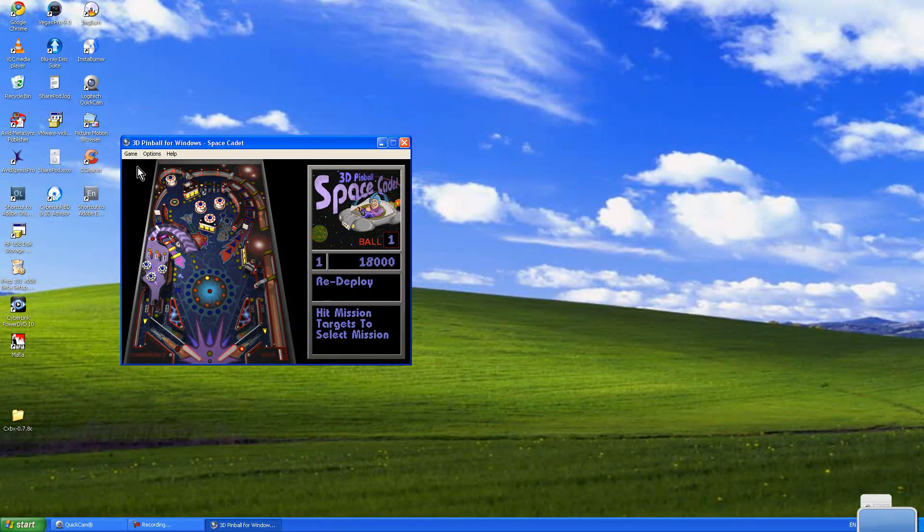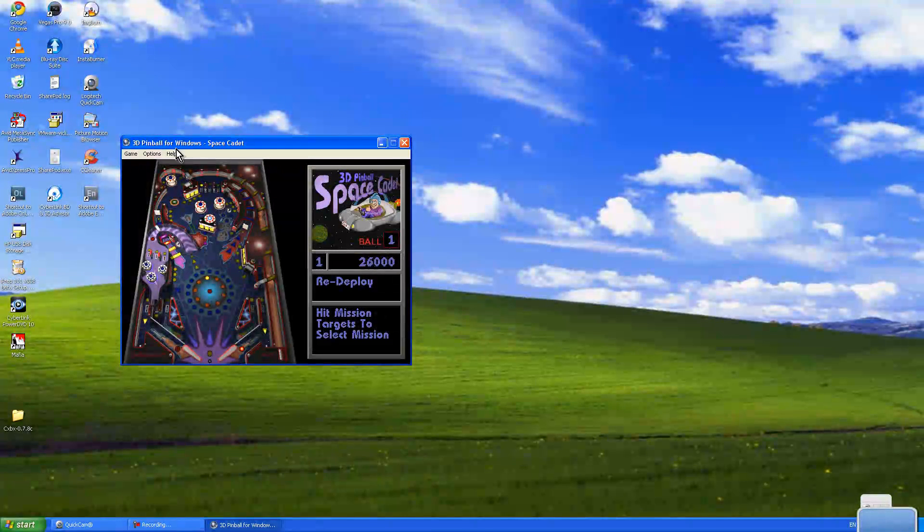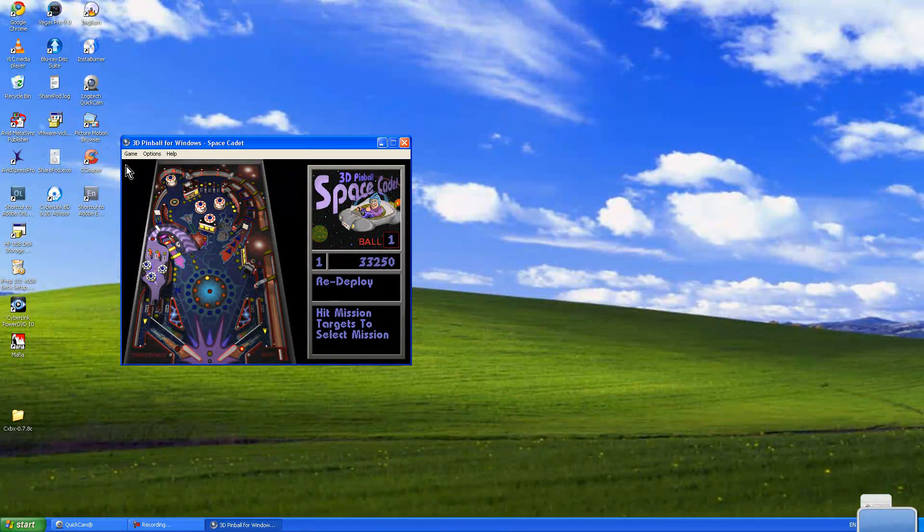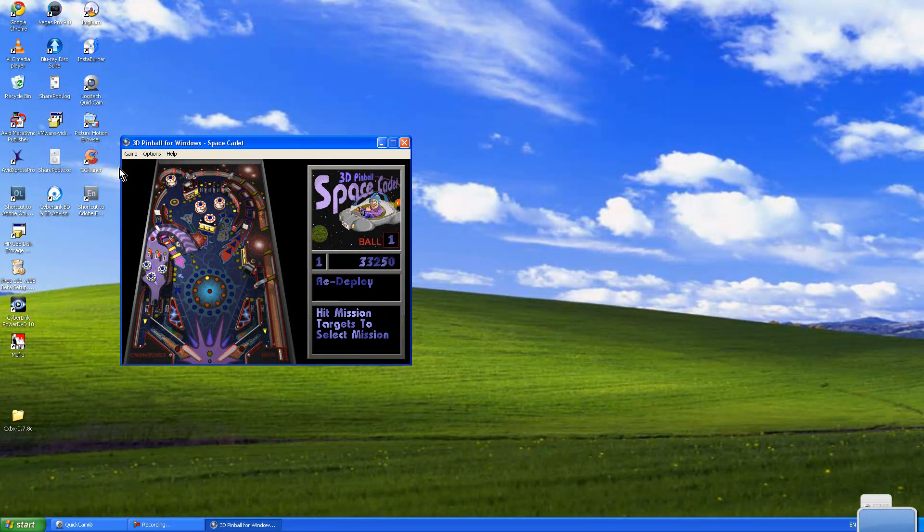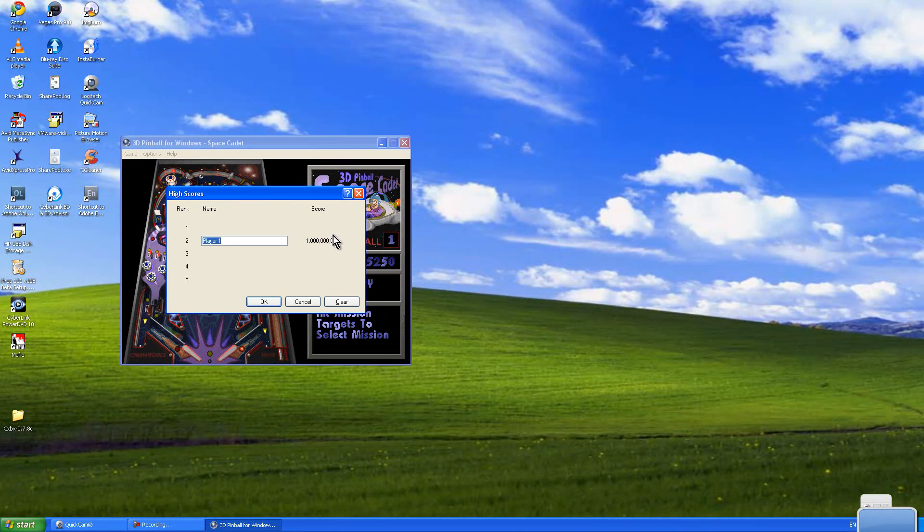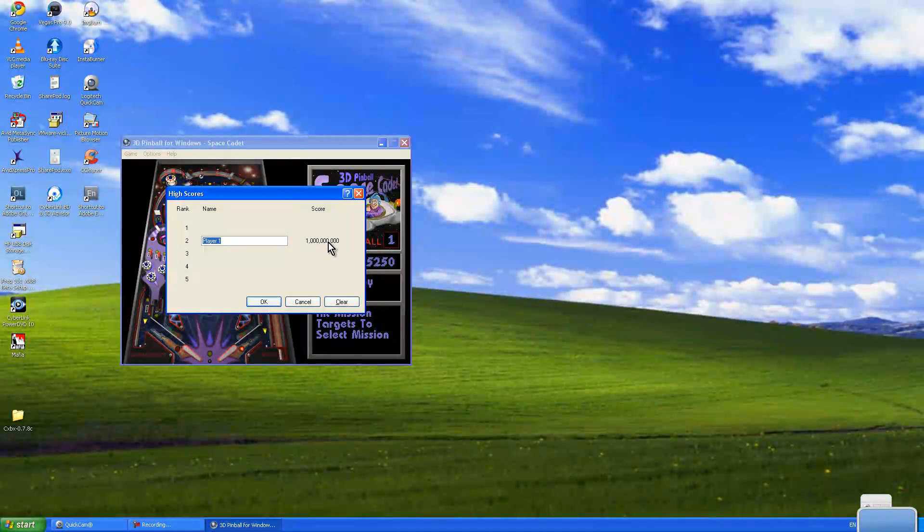And if you also press the letter H on your keyboard, it gives you a score of a billion.